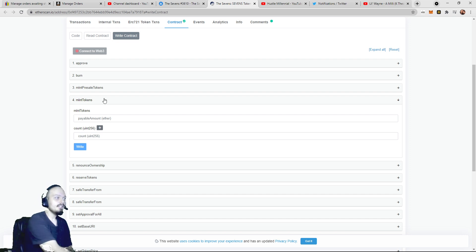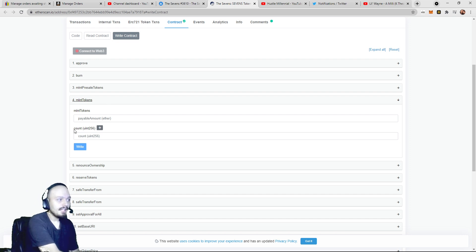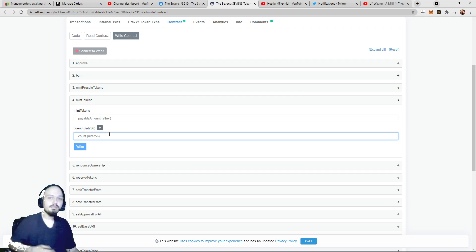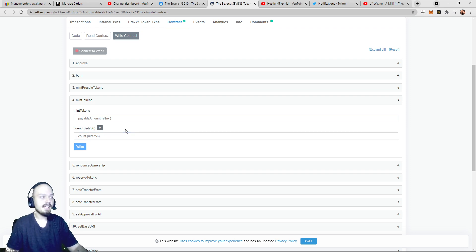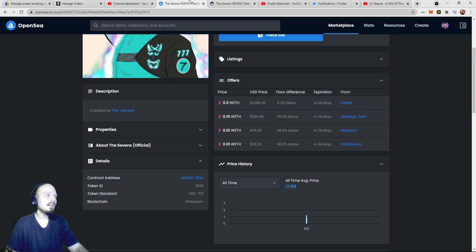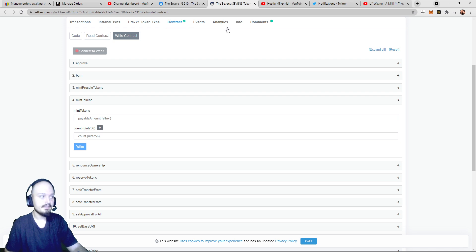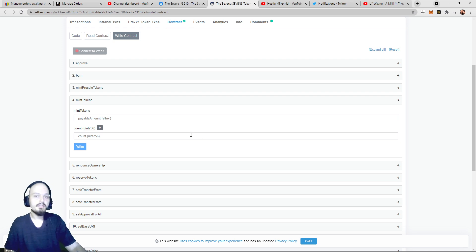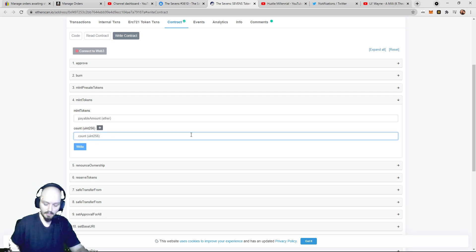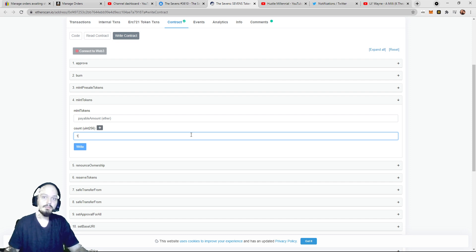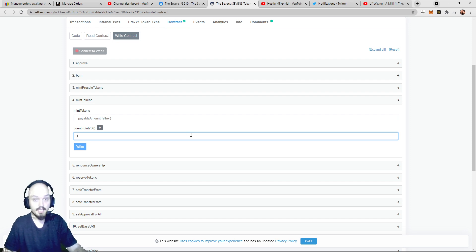So what this means, we're going to first look at count, Uint 256, and the Uint 256 is the actual token itself, right? So if you're looking at the Sevens, this guy right here is a Uint 256. Now, if we are wanting to mint one of these, we're going to type in one, and if you're wanting to mint more, of course, type in more.